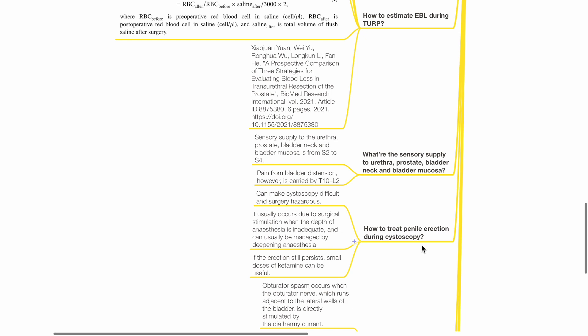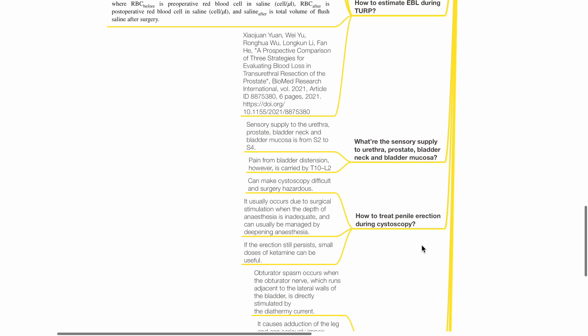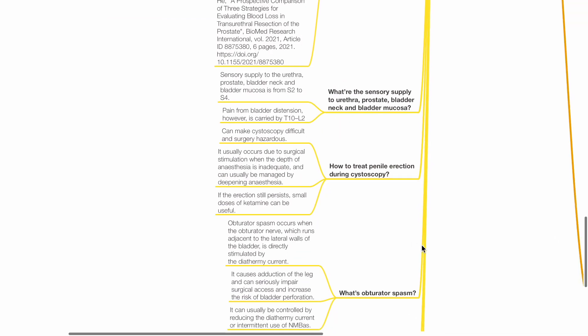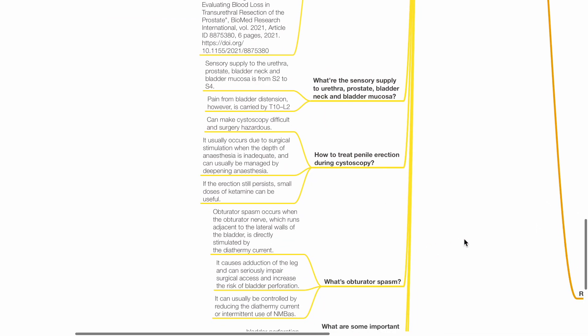What is the sensory supply to the urethra, prostate, bladder neck and bladder mucosa? Sensory supply to the urethra, prostate, bladder neck and bladder mucosa is from S2 to S4. Pain from bladder distension, however, is carried by T10 to L2.